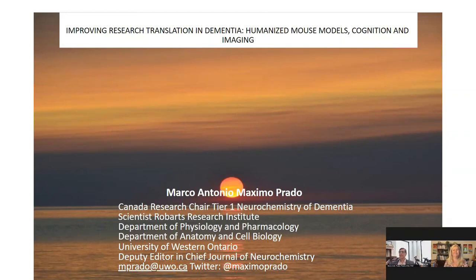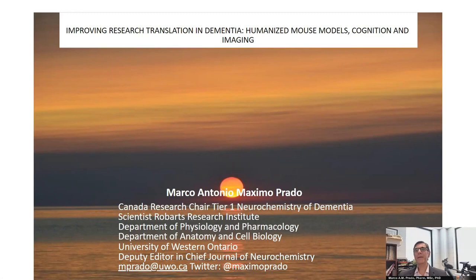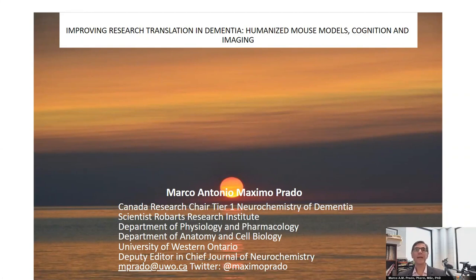Thank you, Suzy. It's my pleasure to be here. I want to first thank Lab Roots for this invitation, and also congratulate all the women participating on International Women's Day. My lab is run by women and I have great women collaborators — I'll try to highlight their work today.